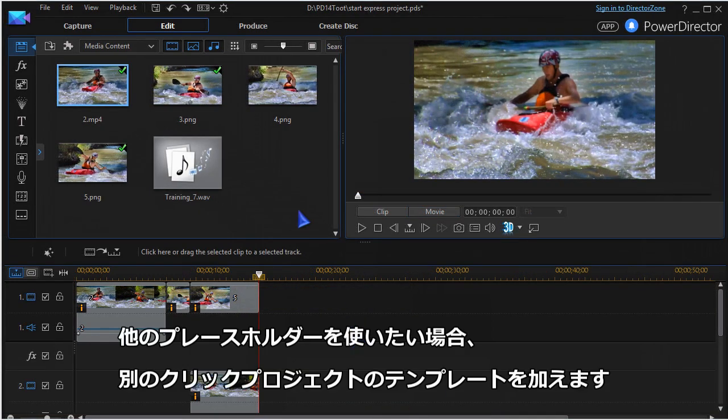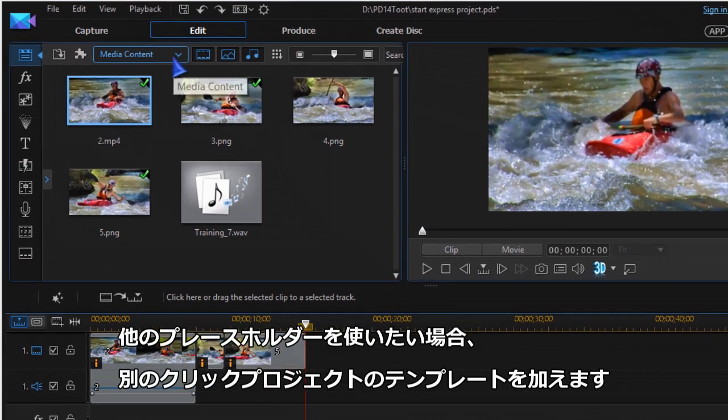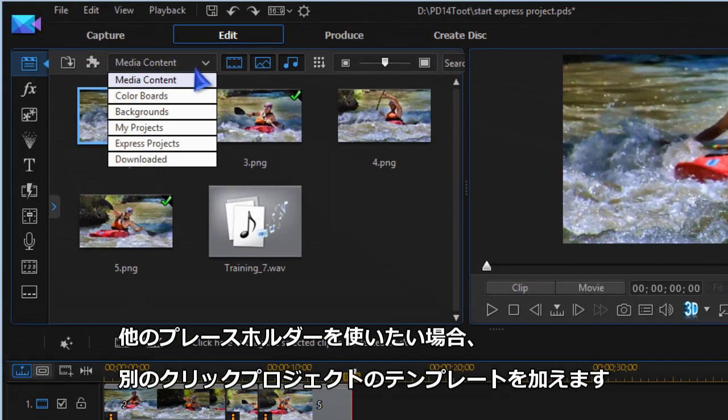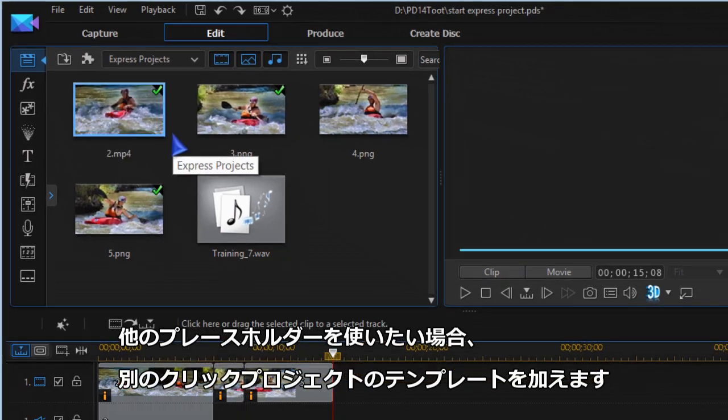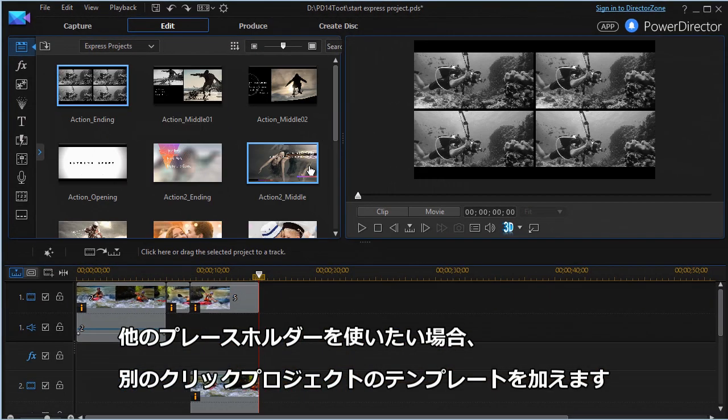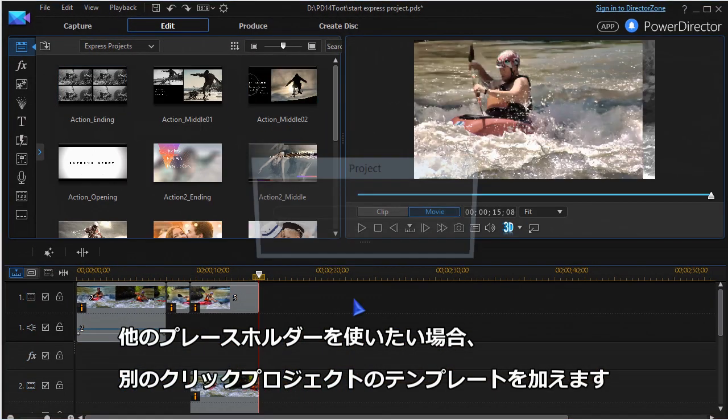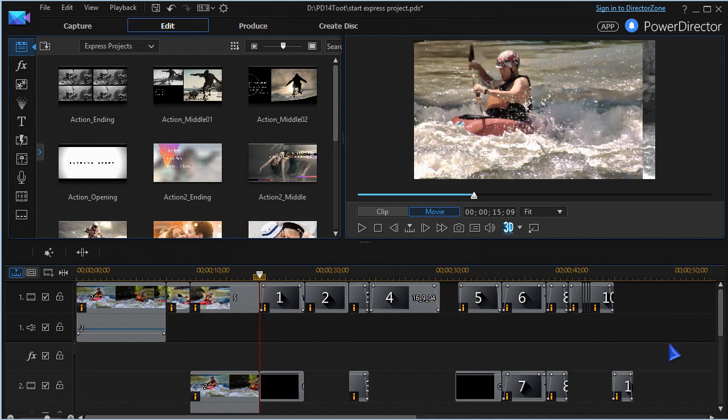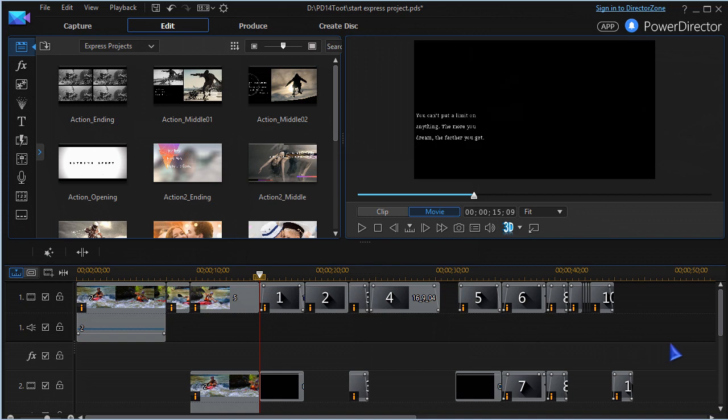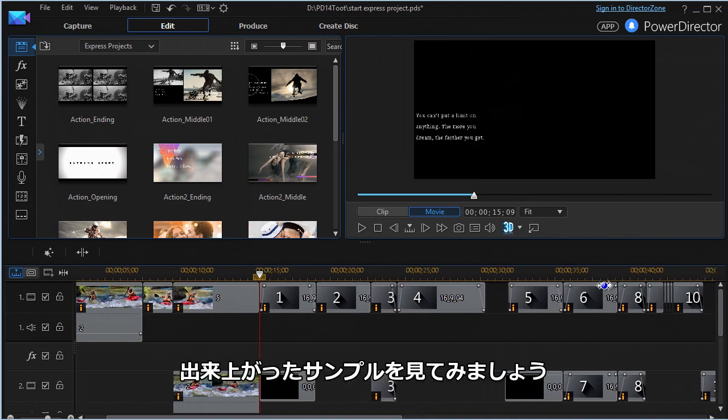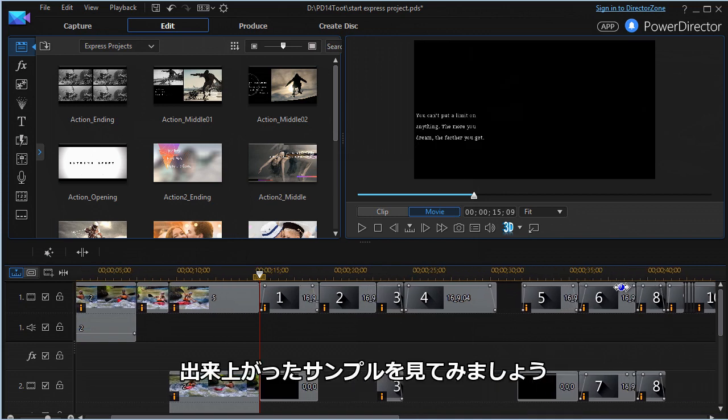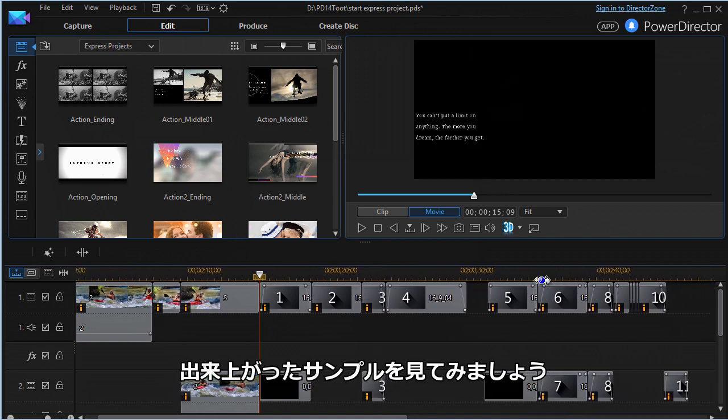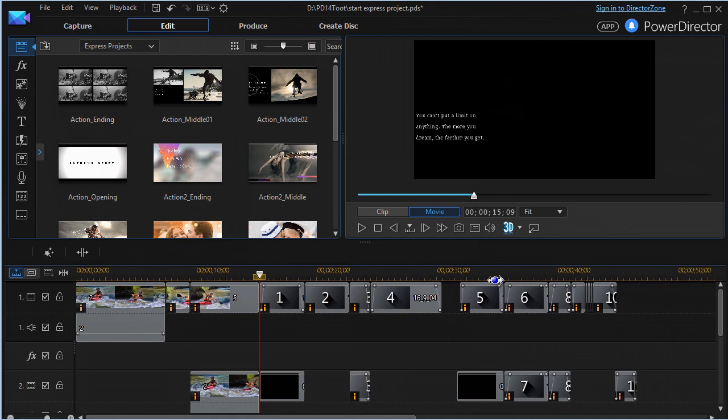To add another block of placeholders, go back to Express Projects and choose a new template. Let's view a short sample of edited placeholders.